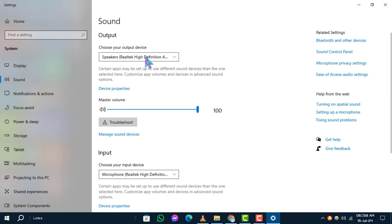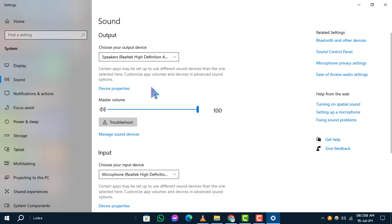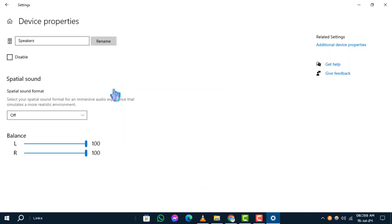Step 3. Select your desired output device such as speakers or headphones. Step 4. Below the device selection, click on device properties to open detailed settings.